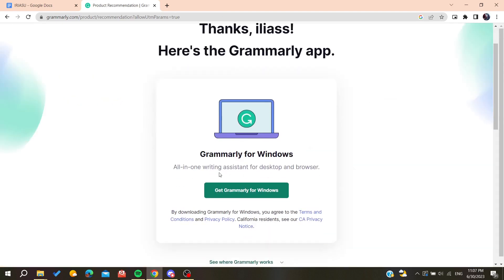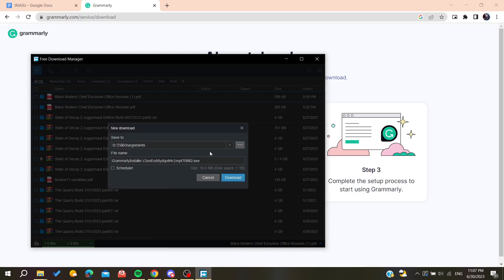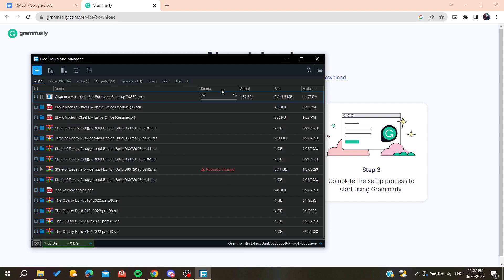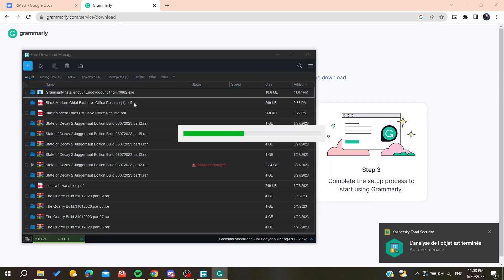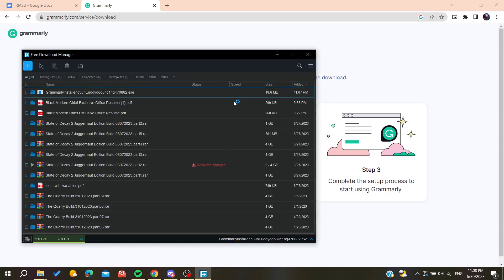Now we're going to get Grammarly for Windows to download our desktop application. You'll need to wait for Grammarly to be downloaded and install it on your laptop. We're now starting to install our Grammarly application.